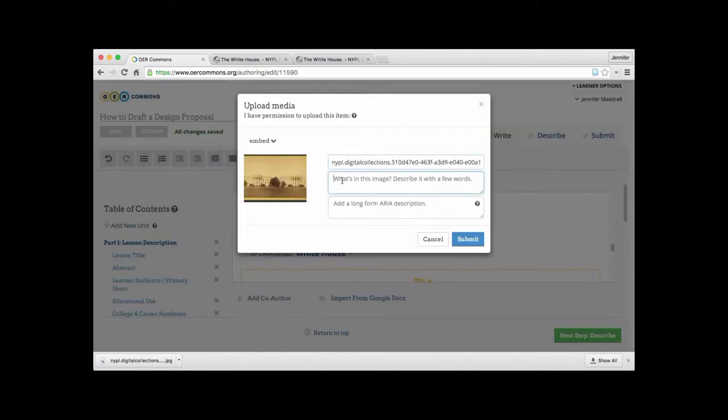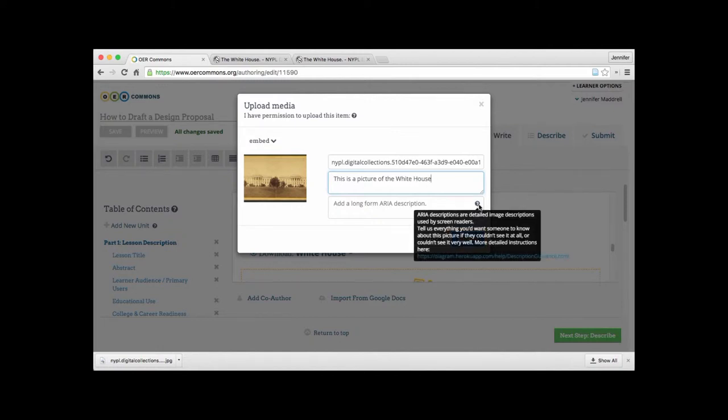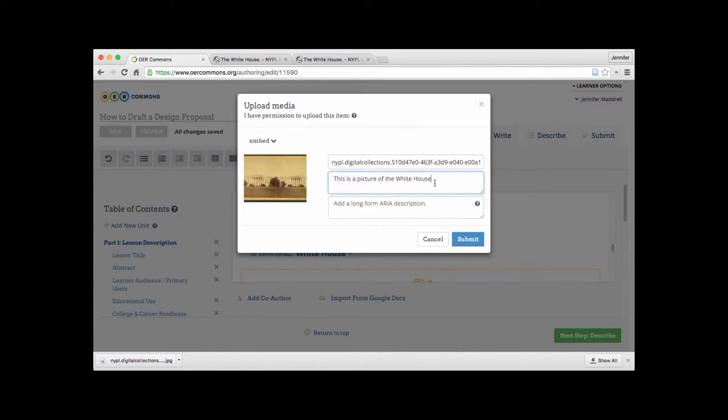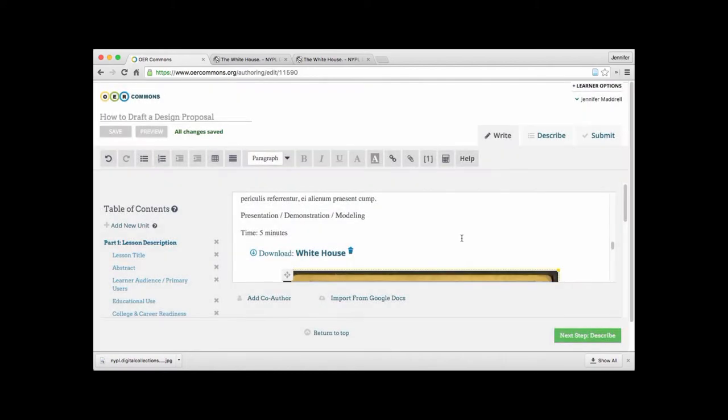And then we're able to type in the image description. So this is a picture of the White House as our description. We can further add a description by copying and pasting it into the second box and click submit. And there we go.